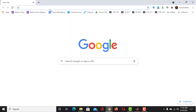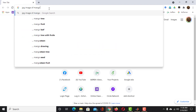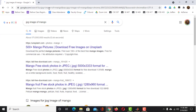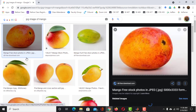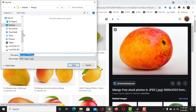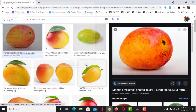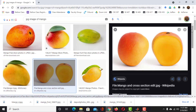Now launch your web browser and search for JPG images of mango. You can use other image formats as well — there is no problem with that. Go to the images, click on any of them, then save it in the mango folder. Collect 10 to 15 more images in this way.